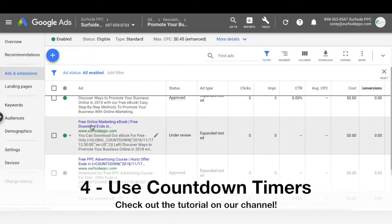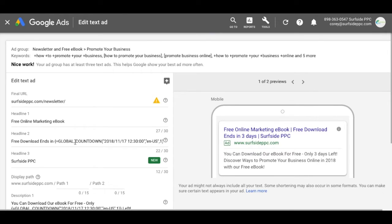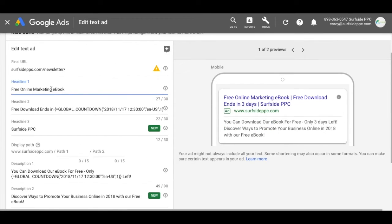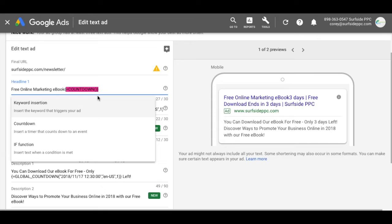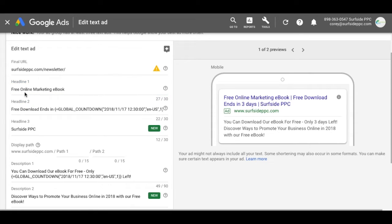Number four is the countdown timer. Similar to dynamic keyword insertion, you open a bracket and select the countdown option, then set the end date, how early to start the countdown, time zone, and language — click apply and it adds a countdown automatically. We have a tutorial with more details, but using countdowns creates urgency. For example: 'Free download ends in three days' keeps counting down — two days, 12 hours, six hours — right up until it ends. You can count down to a sale or a limited time offer to get people to click and take action.